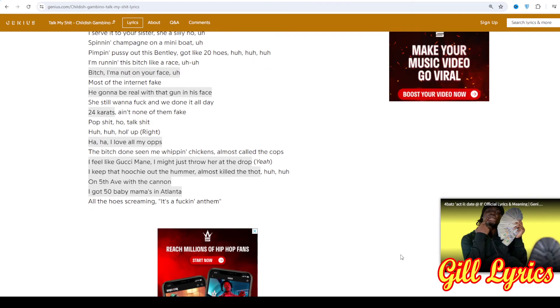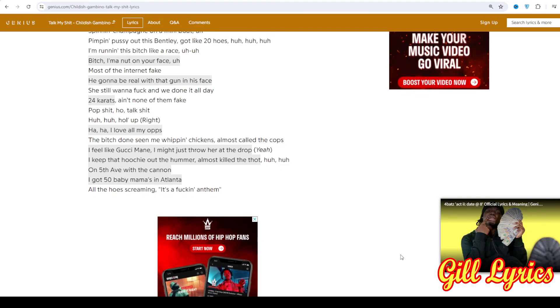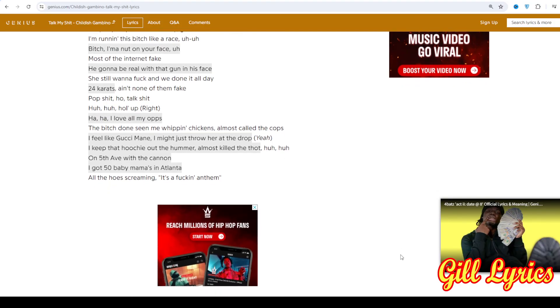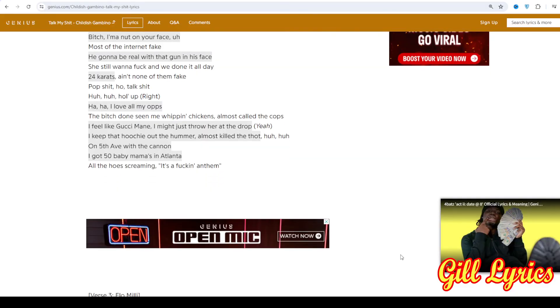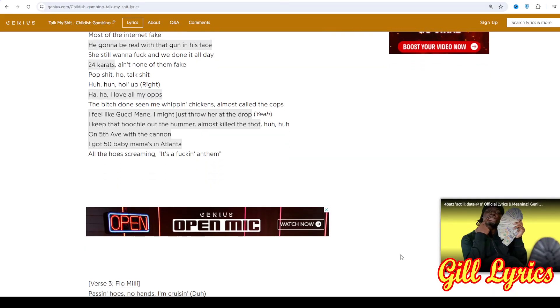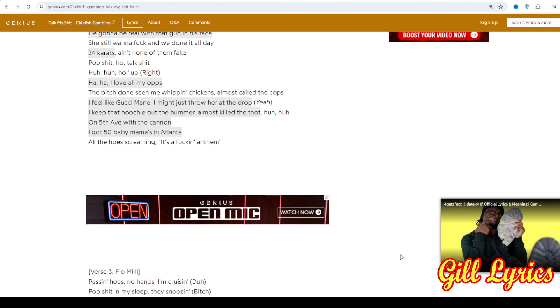A further six solo singles and three as a featured artist followed, making way for Flo's 12-track debut EP Ho, Why Is You Here, which arrived on July 24, 2020.